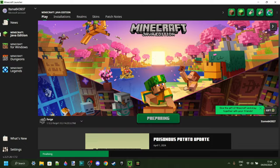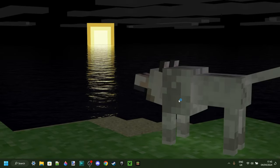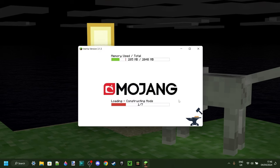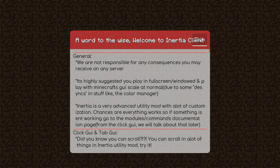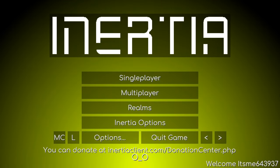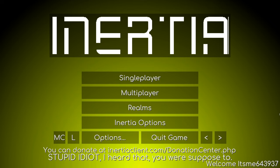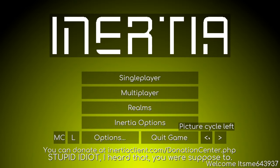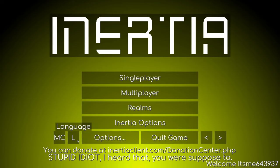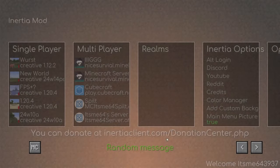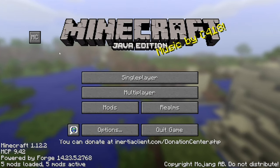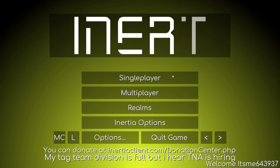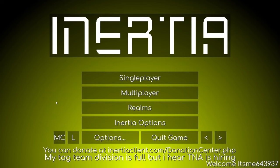If you're experiencing Forge crashing issues or failure to install, I have a fix tutorial for that linked down in the description below. Upon loading it up for the first time, you'll get a little box popping up — I'm going to skip this for now, as I'll be explaining exactly how it works. You can cycle through background images, and there are more options here too — you can cycle out to the regular Minecraft menu or go back to the Inertia menu.